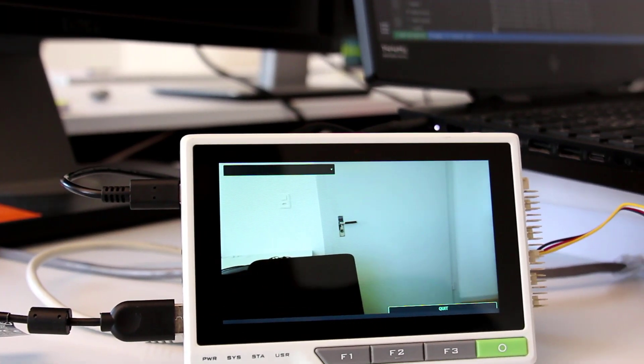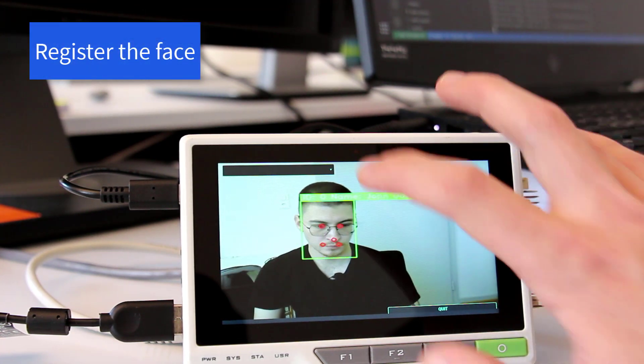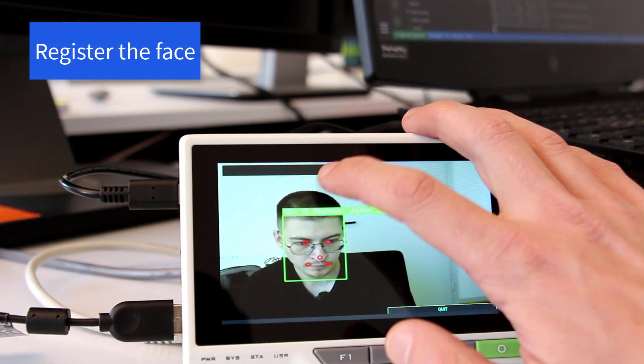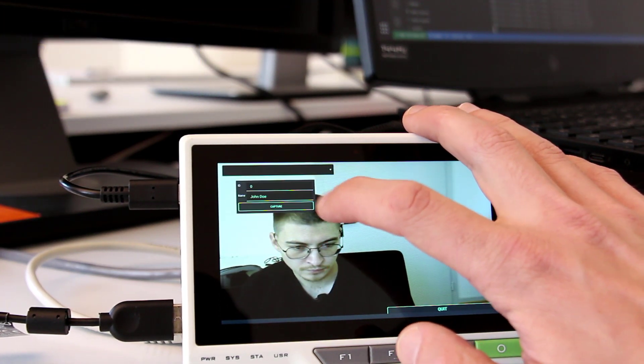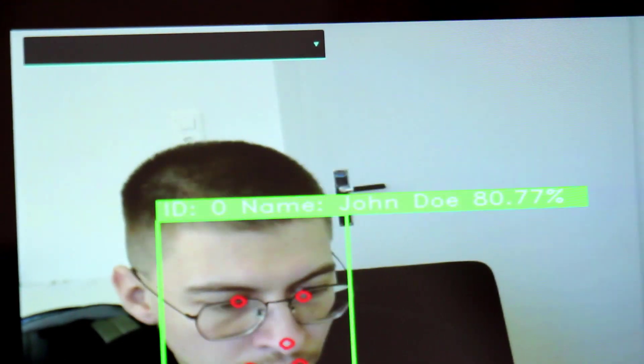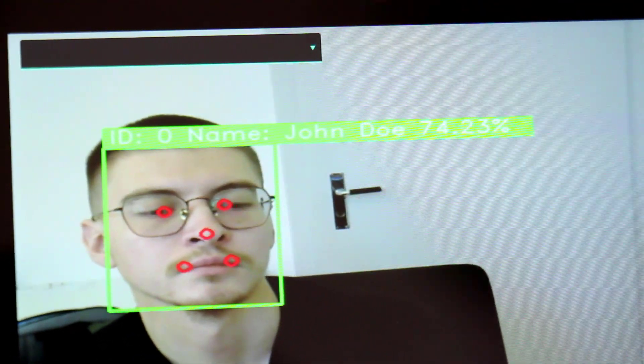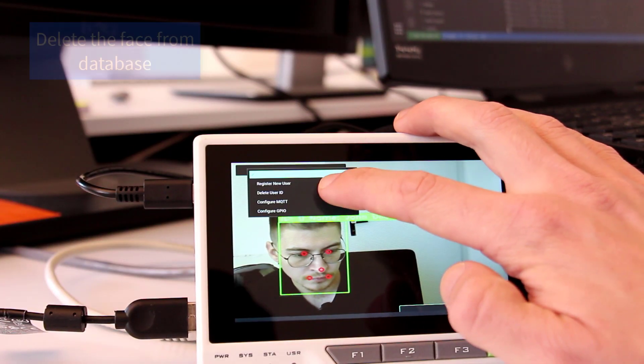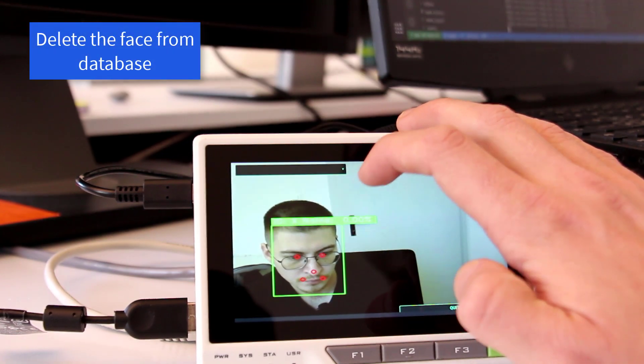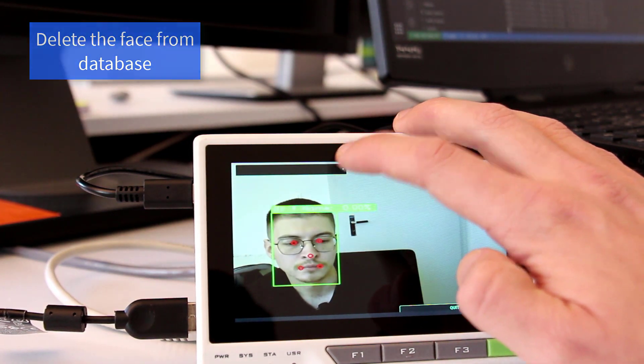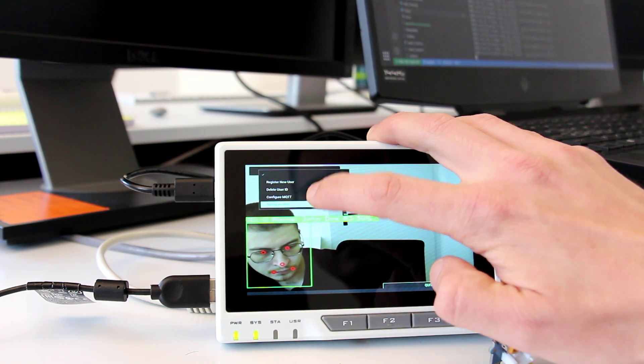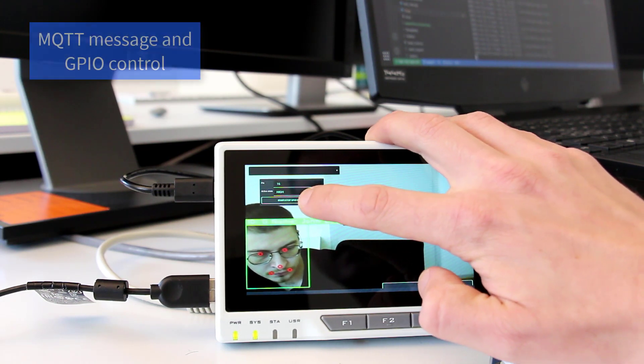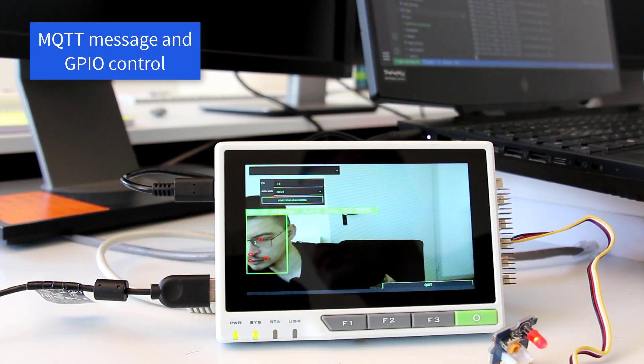It is a demo application with a few main functions: registering faces in the database, deleting faces from the database, optionally sending MQTT messages on a topic when an authorized device is detected, and optionally activating a GPIO pin when an authorized face is detected.